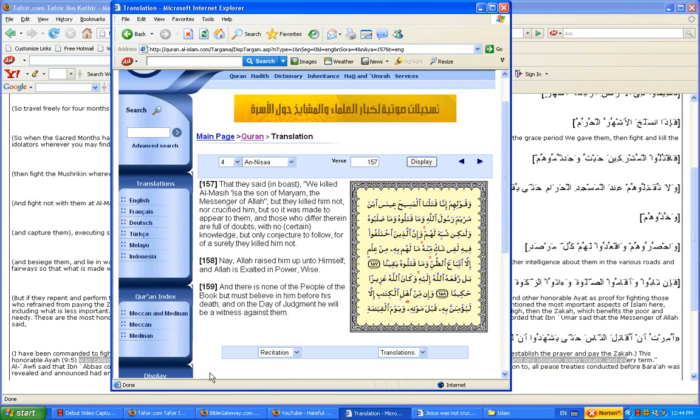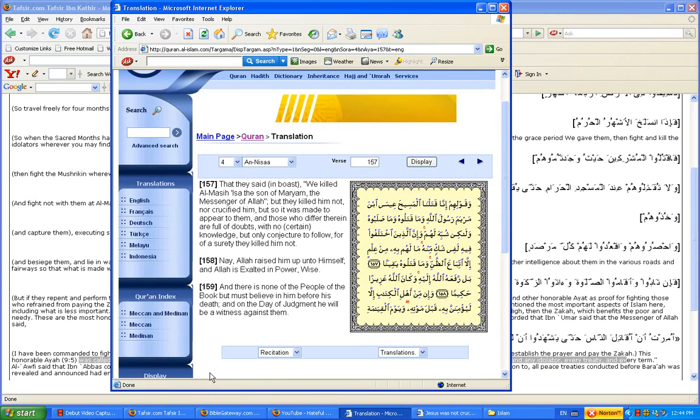What else could it be? Saying that Jesus was crucified? Well, if you turn with me please to 4 verse 157, it says that they said,